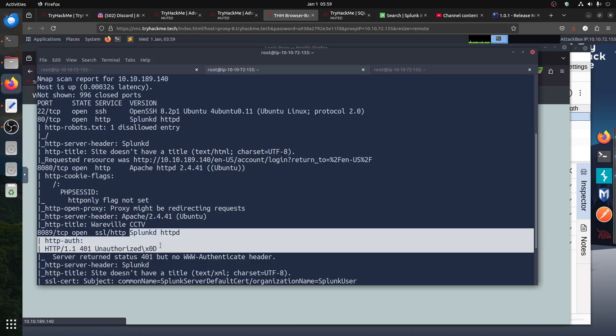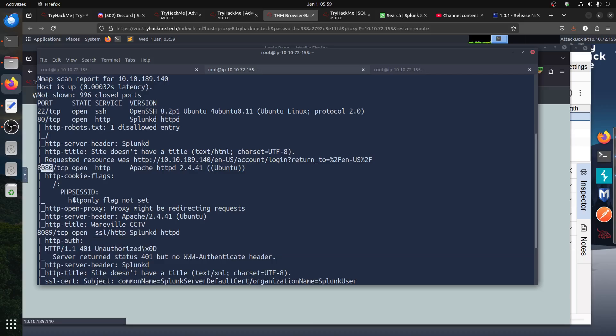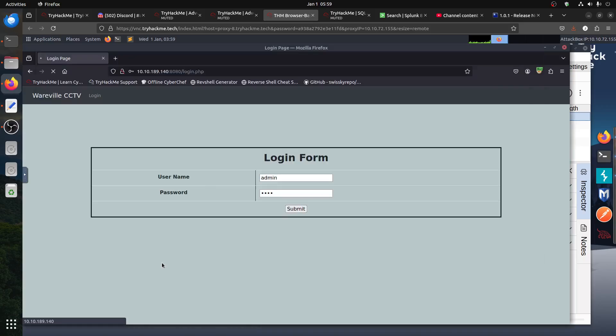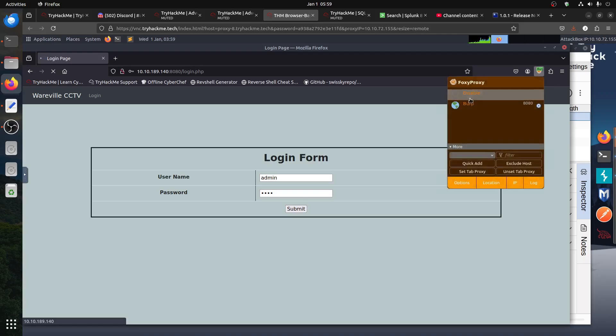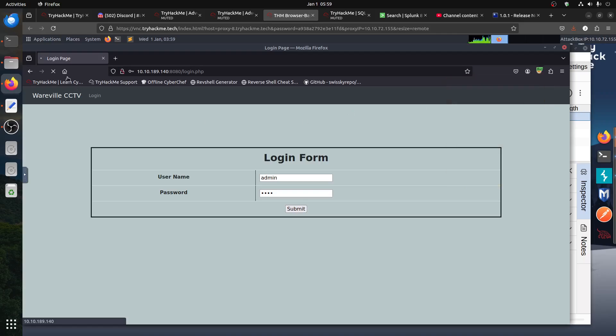That's a proxy I think for Splunk. You can see 8080. If I come to 8080 I get a login form. I already studied so I don't want to waste people's time with that.